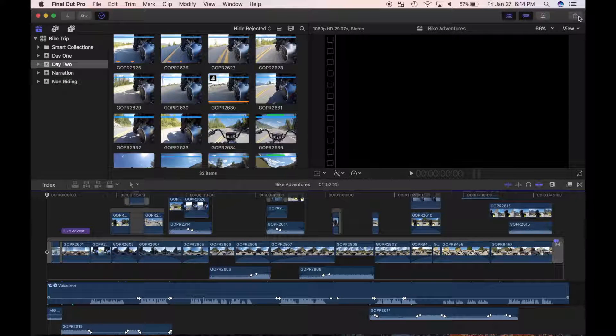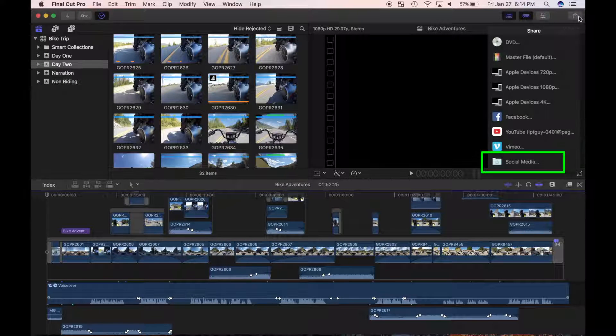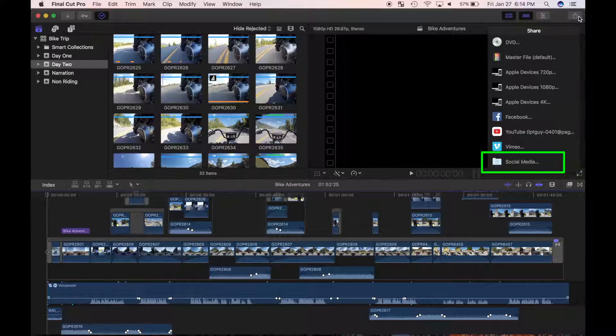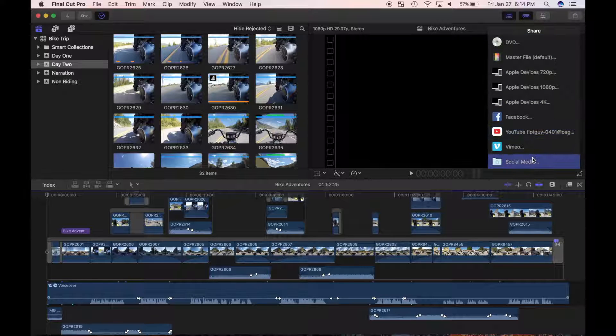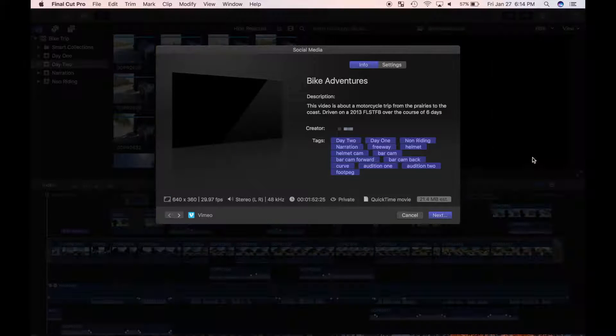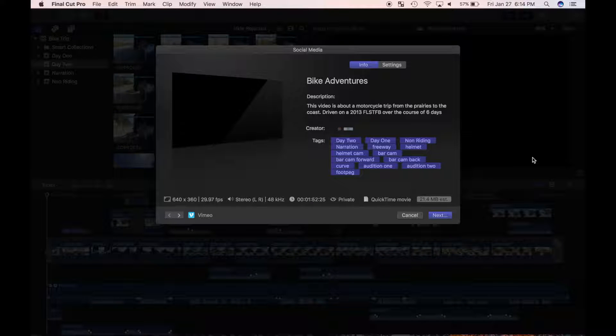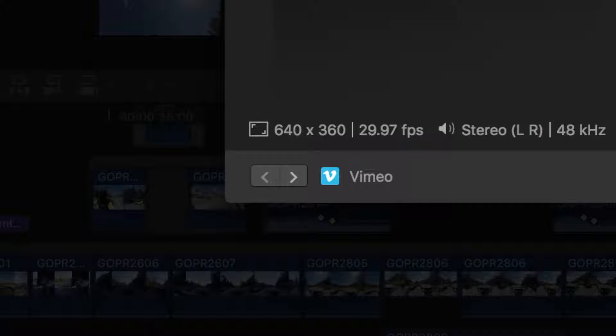This time, when I hit the share button, social media folder shows up as one of my presets. When I select it, the share window opens up as it did previously, with one exception. The name of my first destination is displayed in the bottom left corner, along with navigation buttons.